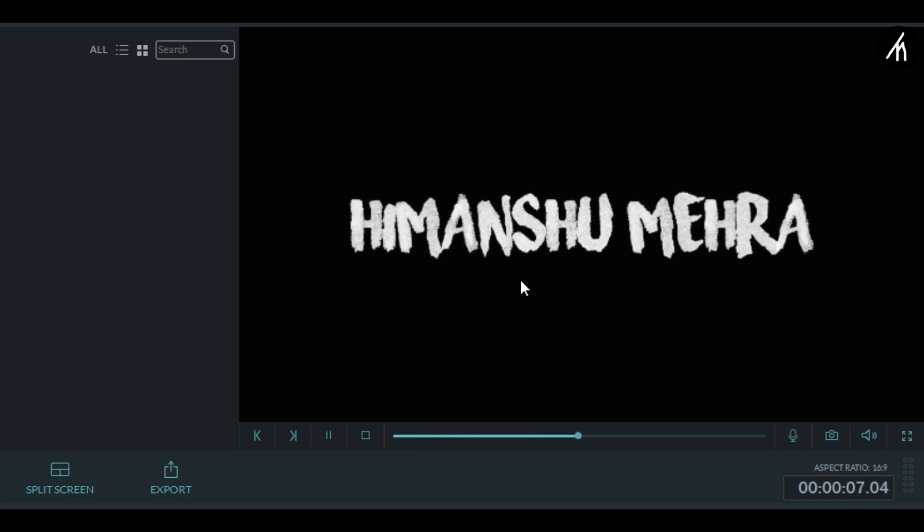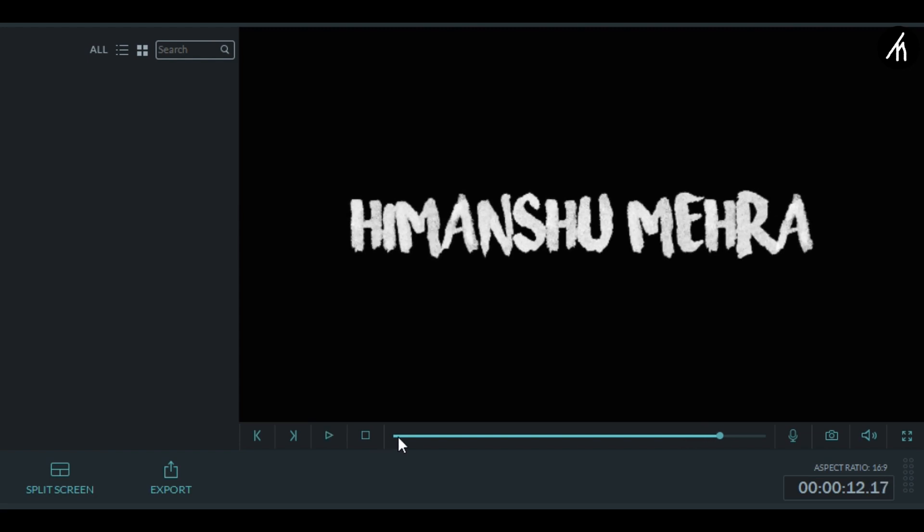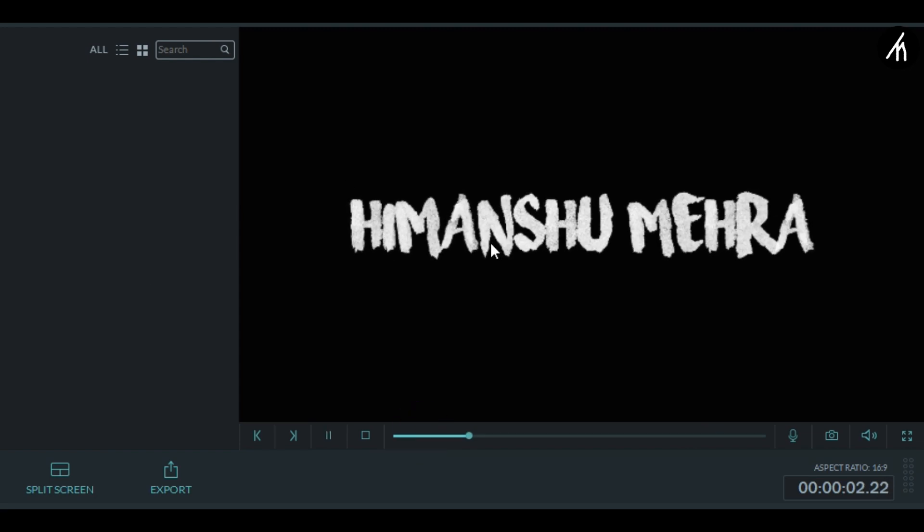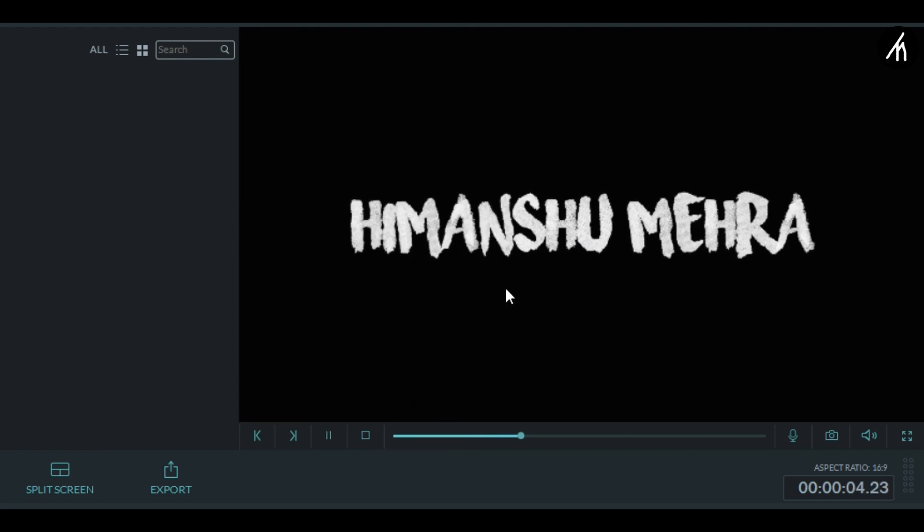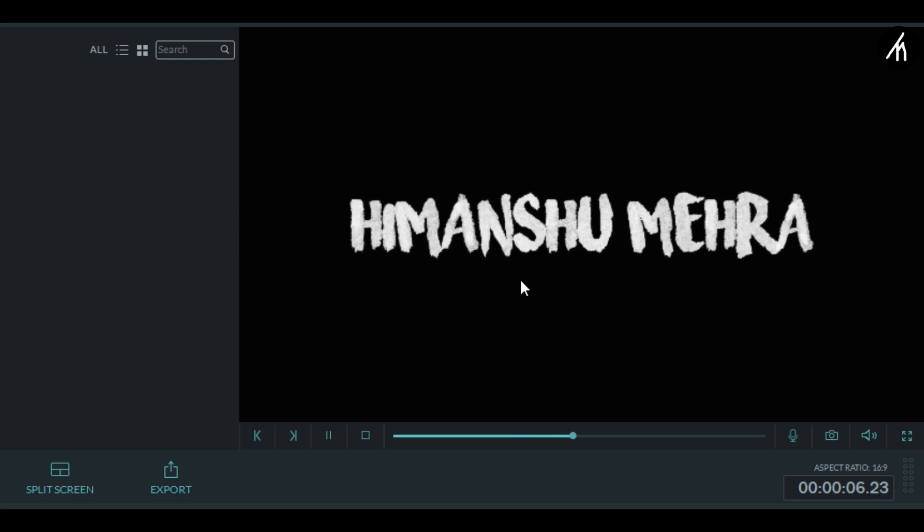Well, if you want to know how to create this wiggle text effect in Filmora, then I already have a tutorial on this. Just simply click on this i button notification above and go watch it after this tutorial.